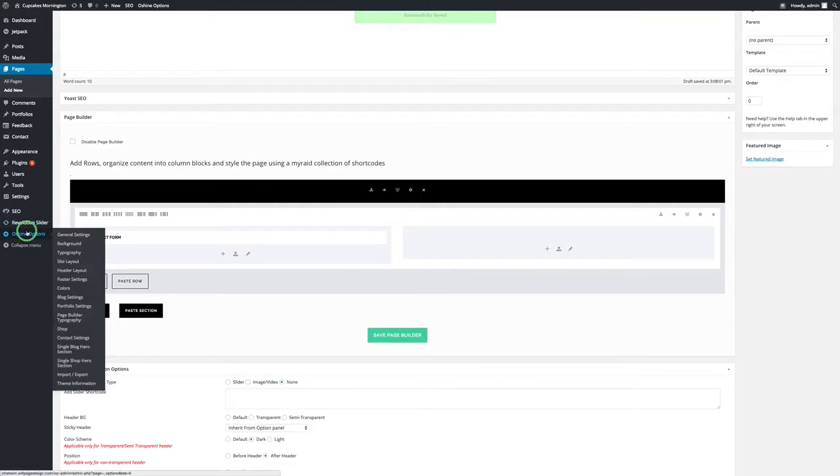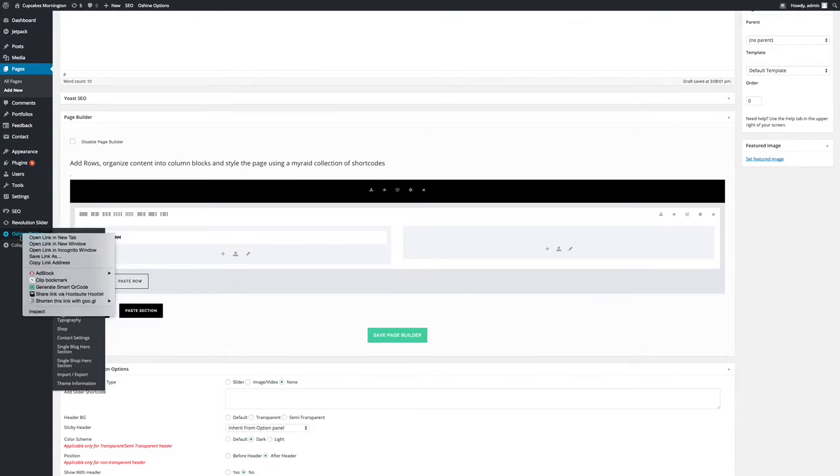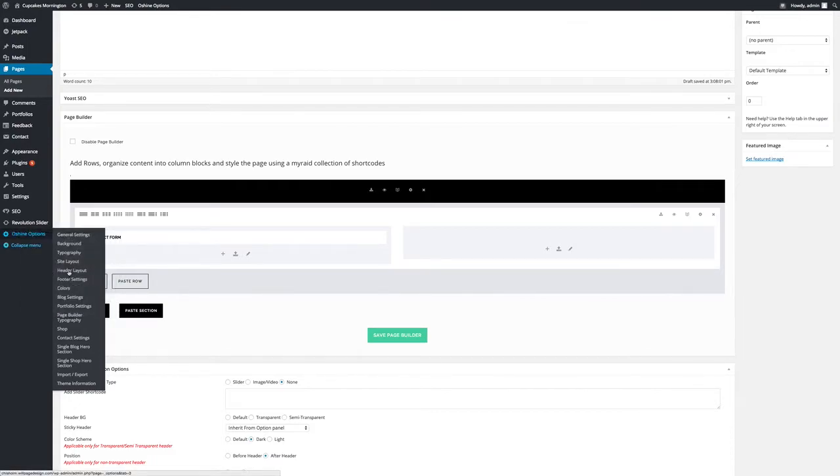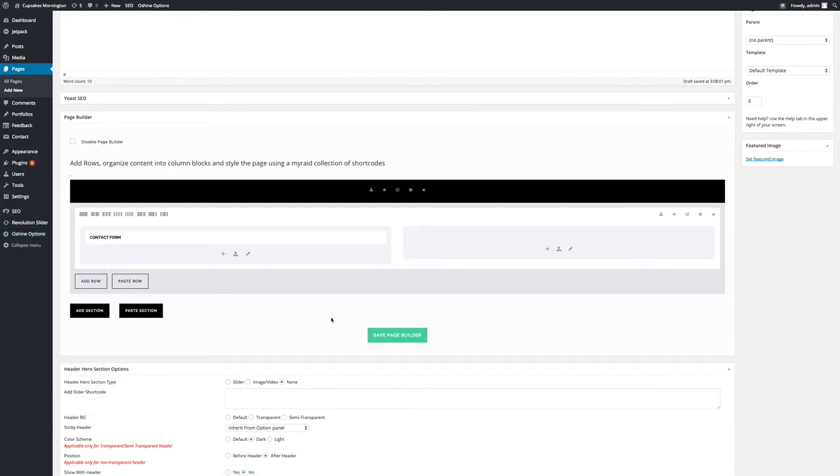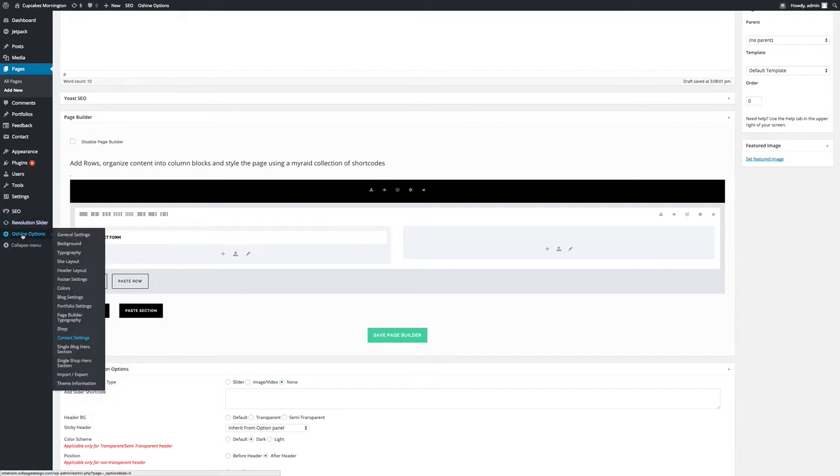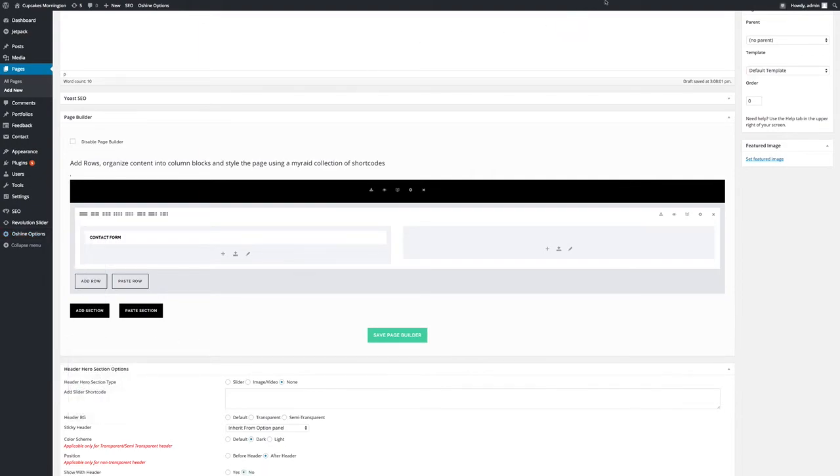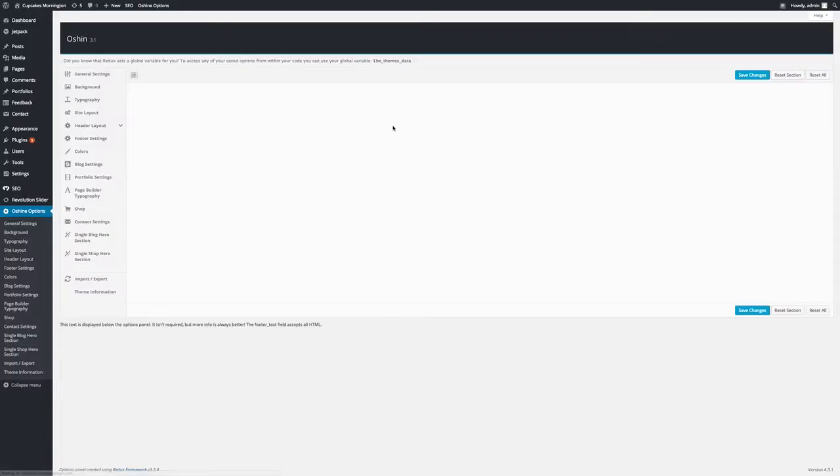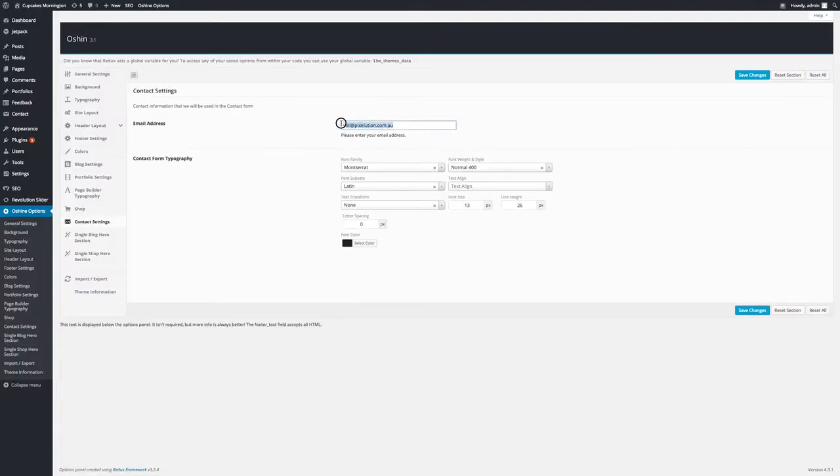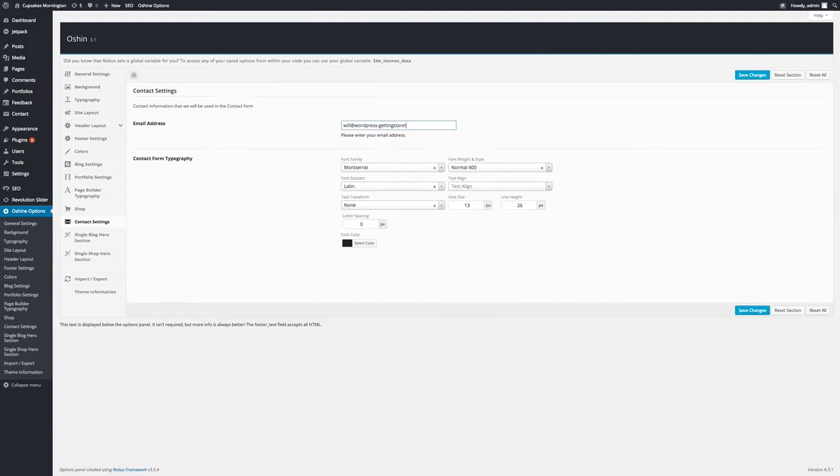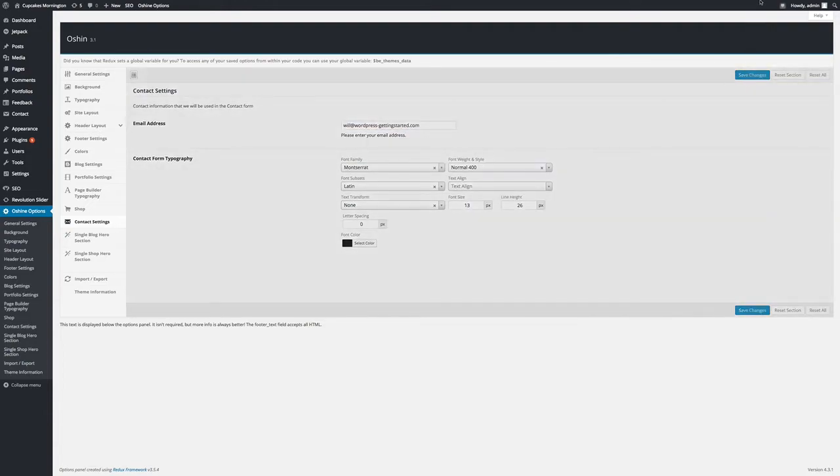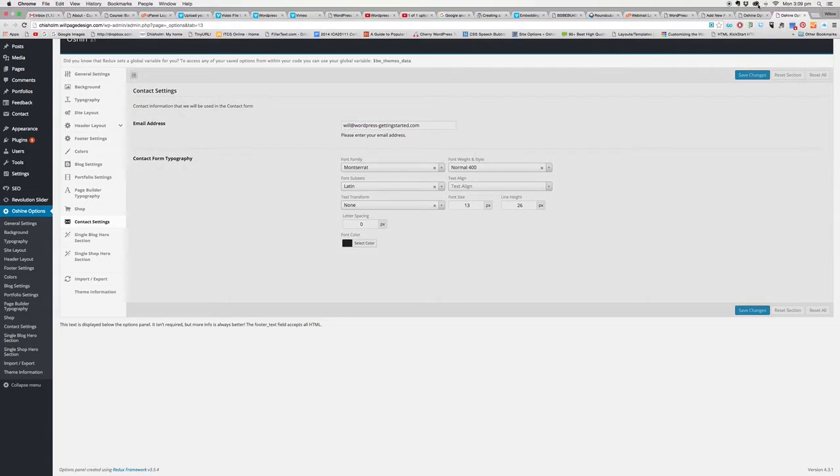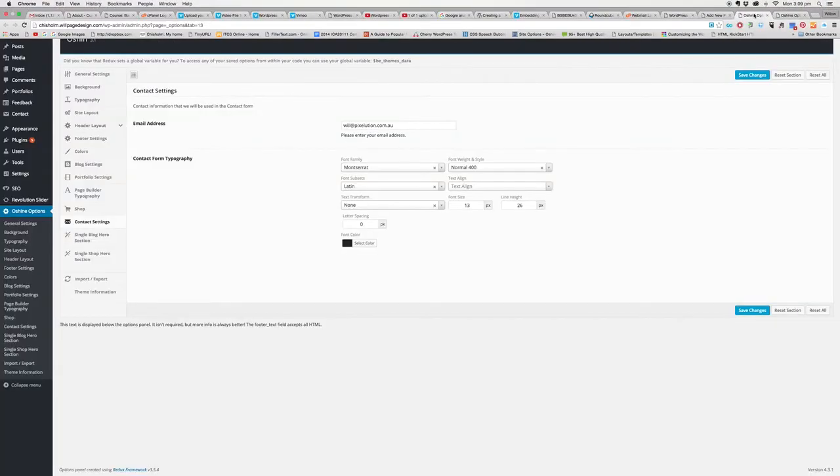If I have a look at Oshine's options for contact in a new tab, you can choose whatever email address you want in here. So will@wordpressgettingstarted.com. So if Oshine thinks that that is my admin email address for contact settings, then we're ready to go.